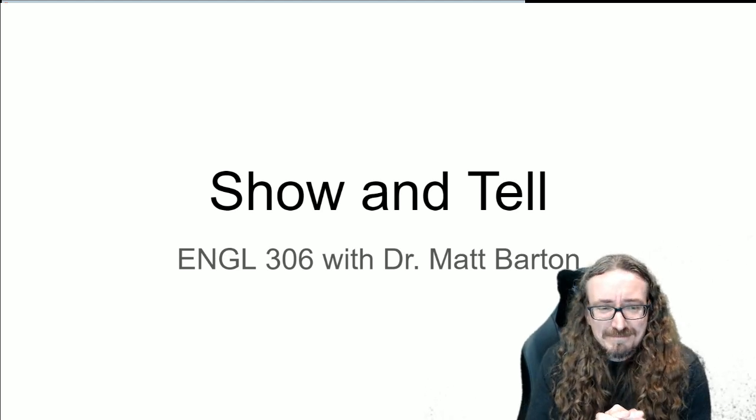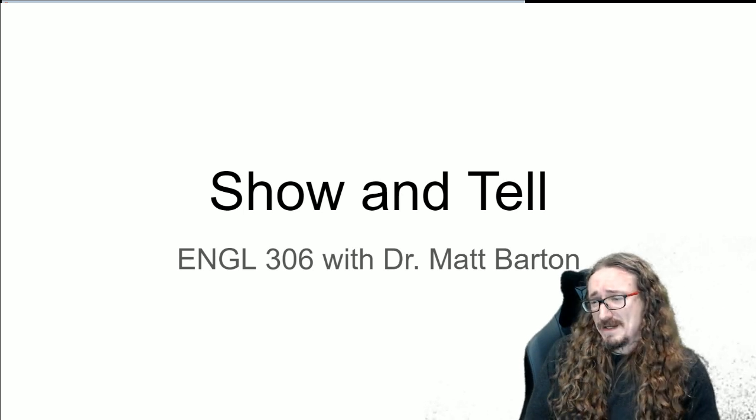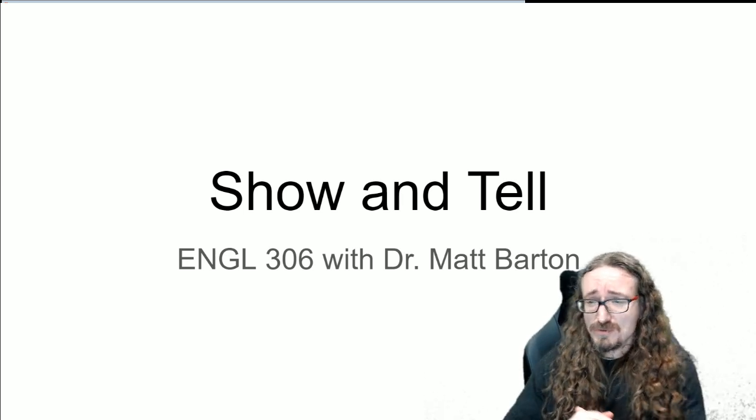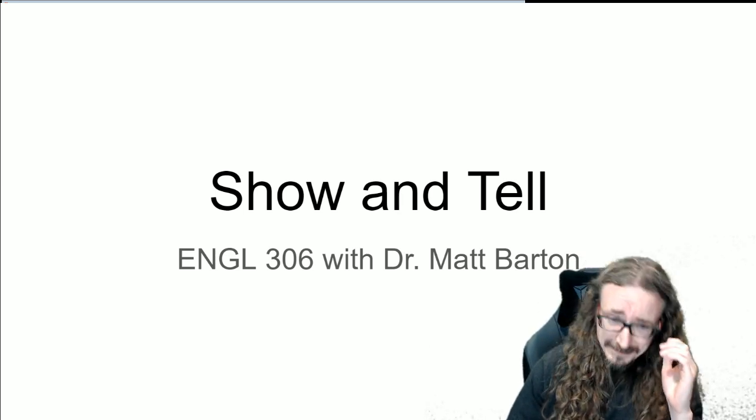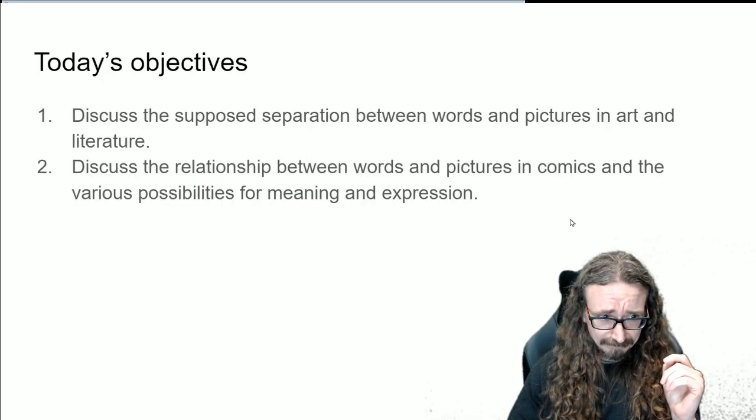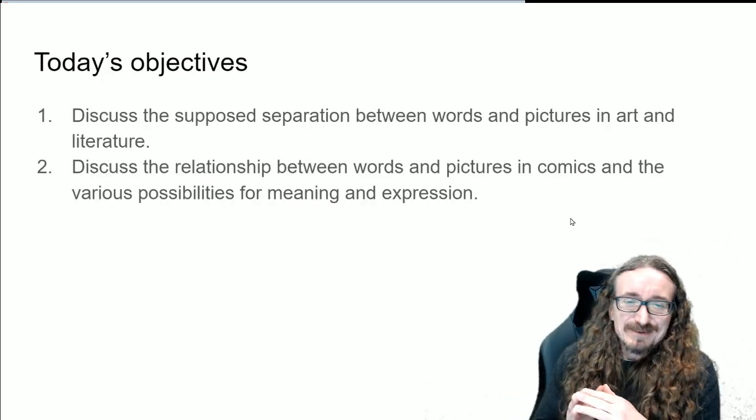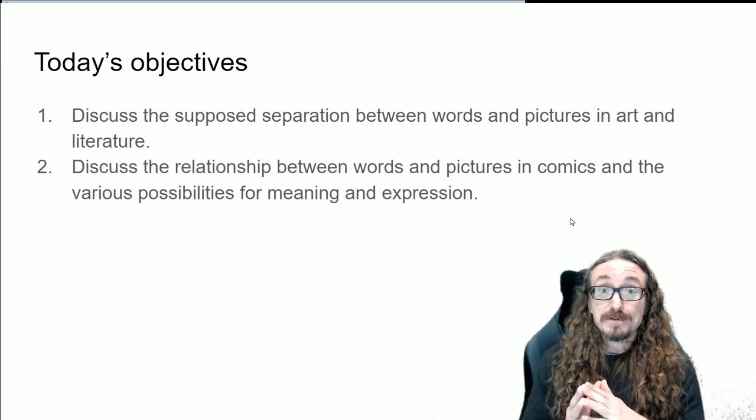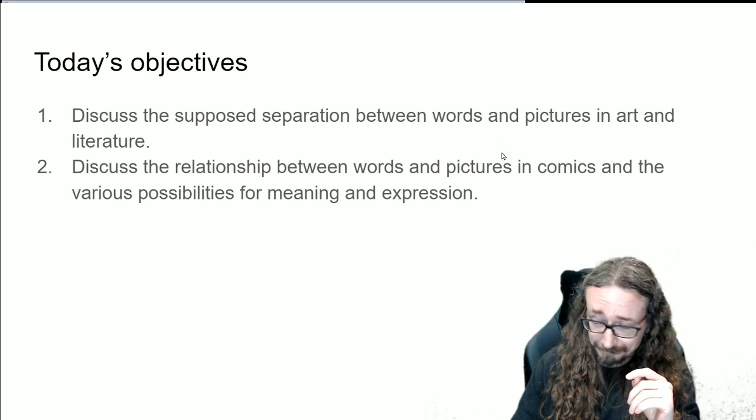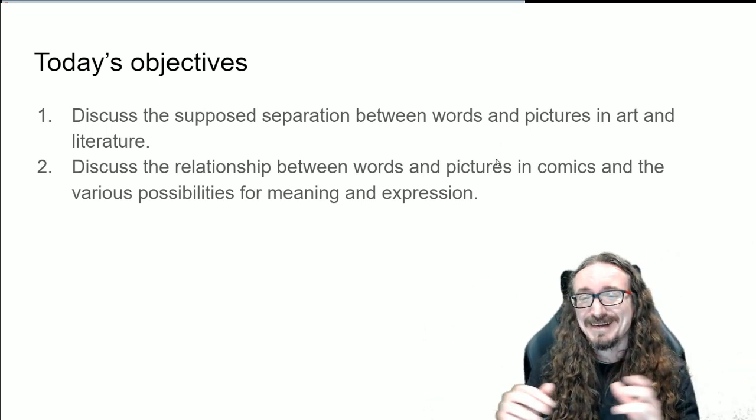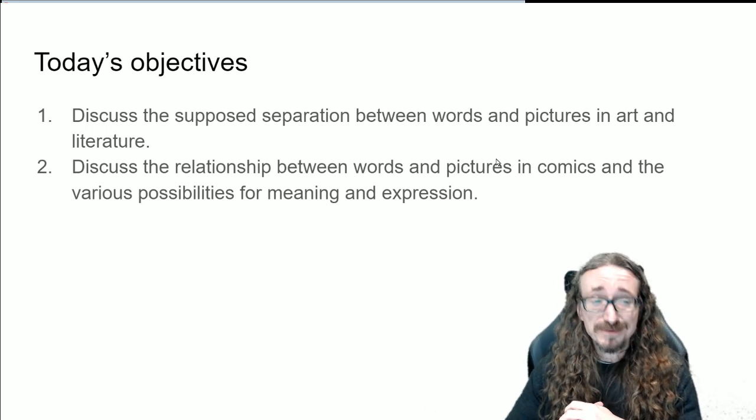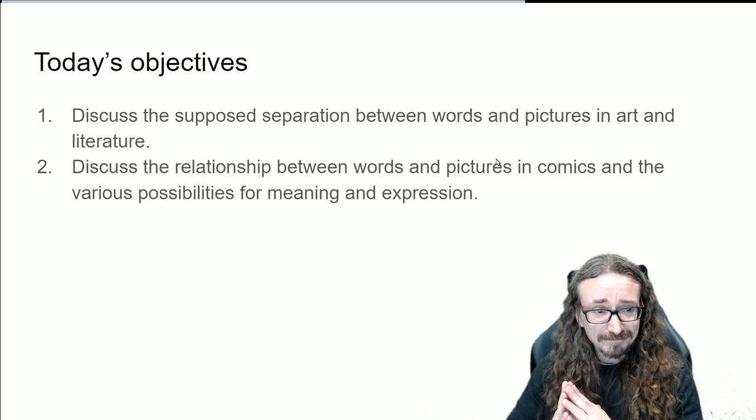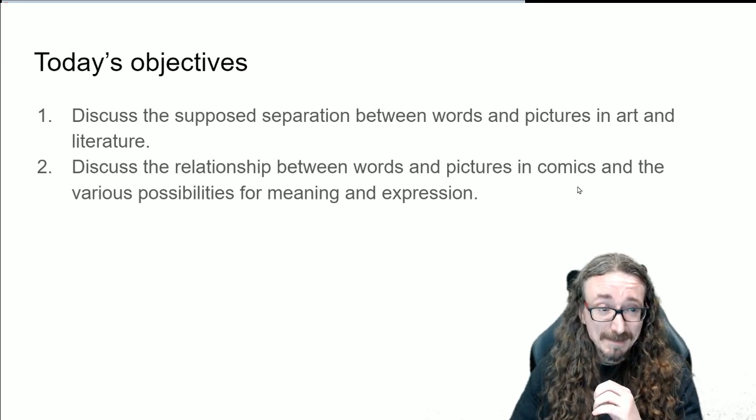Hi folks, welcome back to English Radio 6 with me, Dr. Matt Barton. In this lecture we'll be diving once again into Understanding Comics by Scott McCloud, a little number called Show and Tell. So here's what we'll be getting into in this chapter. We'll talk about this supposed separation between words and pictures. What is the relationship between those two things? We'll get all into that in the world of art and literature as well as in the world of comics.